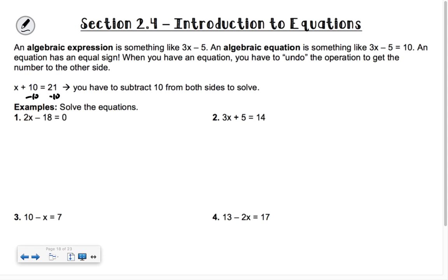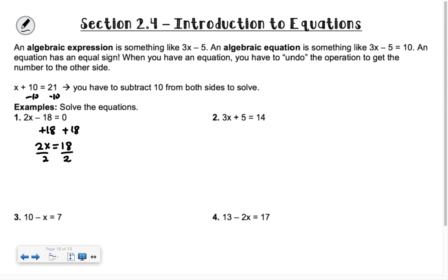Can you guys see that without doing the operations? You're saying 2 times some number, then subtract 18, and you get 0. So what you're doing in your head is solving an equation — you're thinking backwards, saying 2x has to equal 18. You added 18 to both sides. Then since 2 times some number gives 18, you divide by 2, and you get x equals 9.